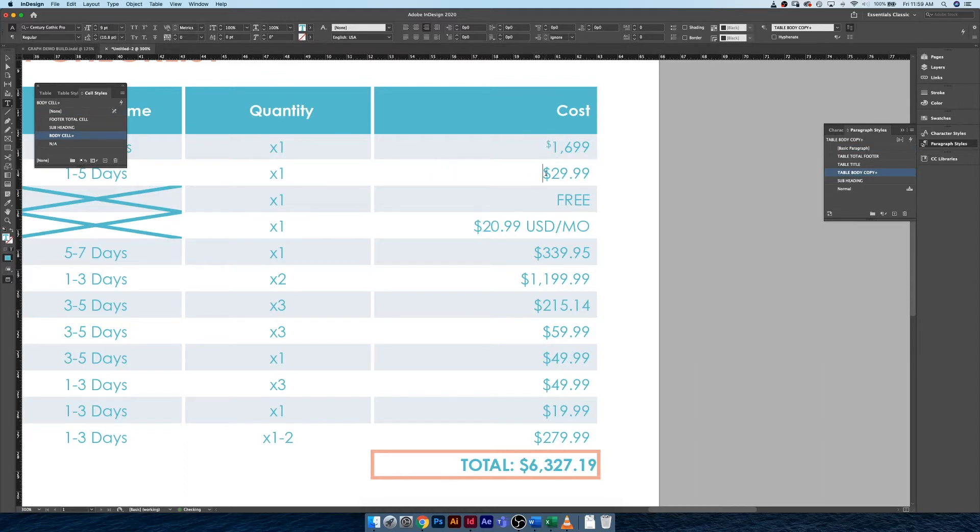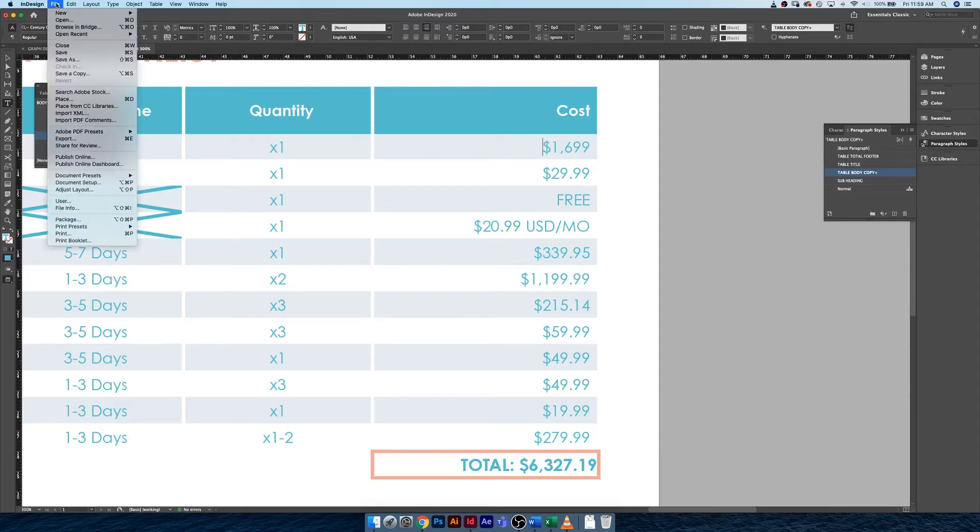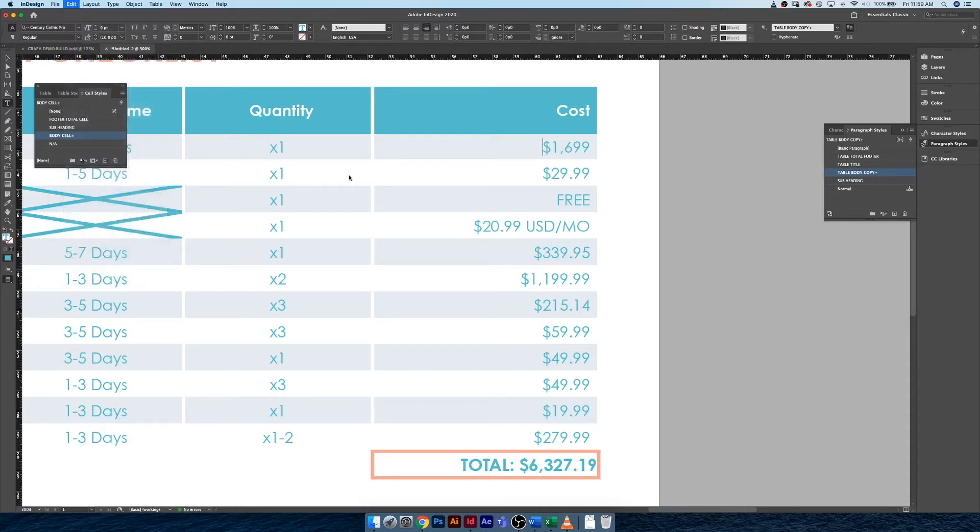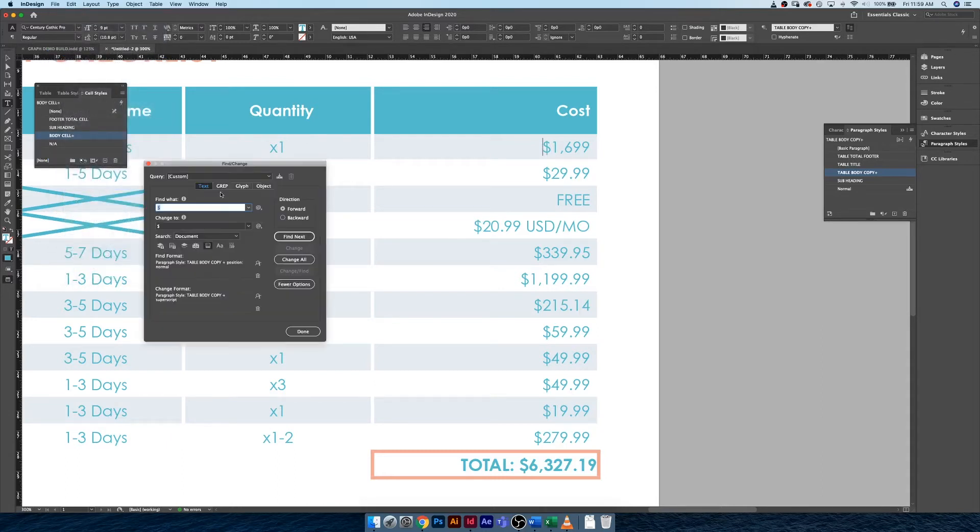You could very easily just go in and highlight each one monotonously and change them, but what I'd like to do is use the find and replace tool under Edit, Find and Change. There we go, not find and replace, find and change.